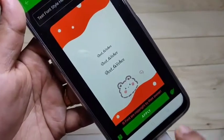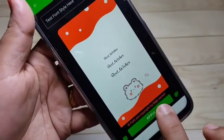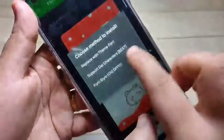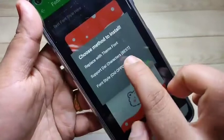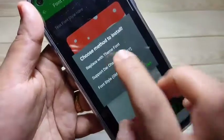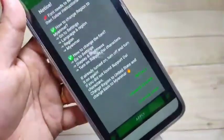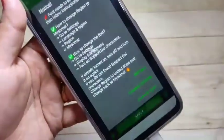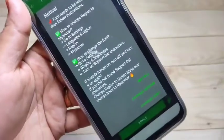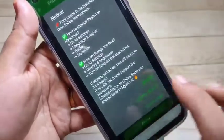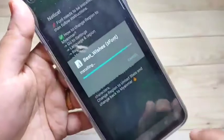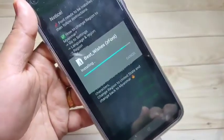Now we need to apply this font style. Tap on Apply and select the second option, 'Support Die Character'. On this page you can see some steps — first we need to install this font style to our device. Tap on Install, then tap Install again.